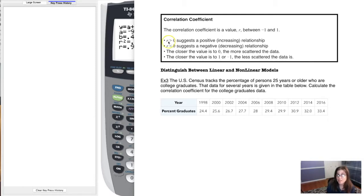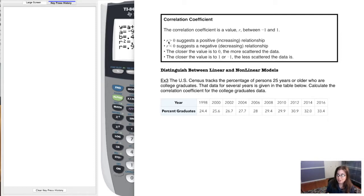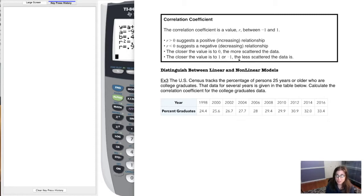Another way of saying that is your slope would be negative. So if r is positive, the slope of your linear model is positive; if r is negative, the slope is negative. The sign of the slope and the sign of the correlation coefficient have to be the same. The closer the value is to zero, the more scattered your data, and the closer r is to one or negative one, the less scattered — or more linear — your data.